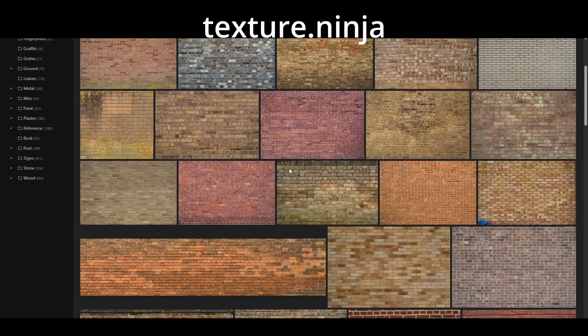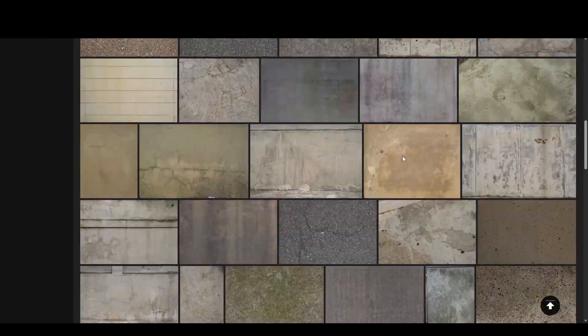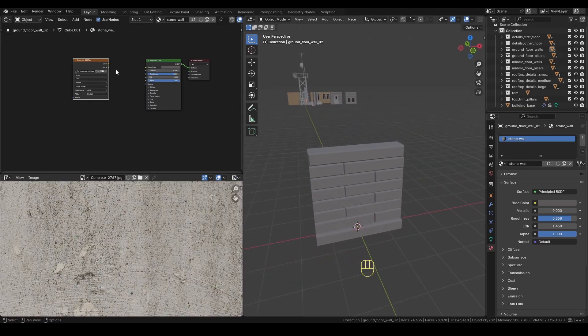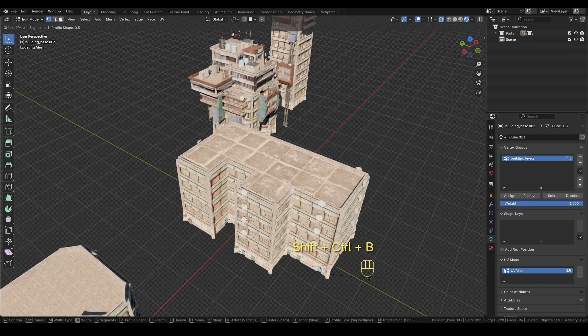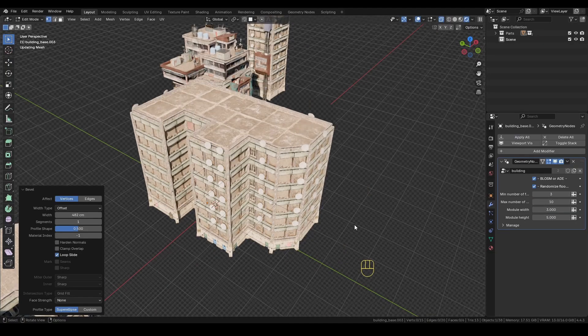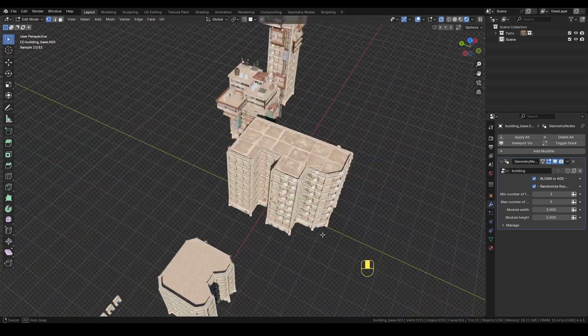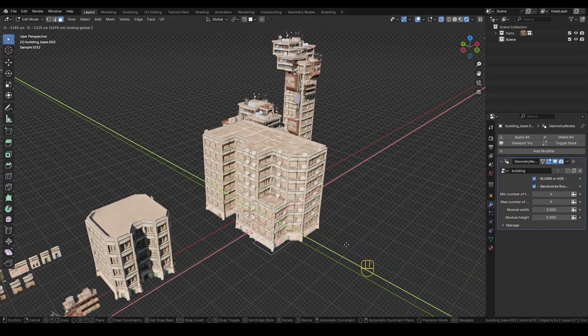And instead of my usual Substance Painter workflow, I'm going to texture everything using free photos and materials I found online. If you're new to Buildify or want to see how to use it to create more complex buildings, stick around. Let's dive in.